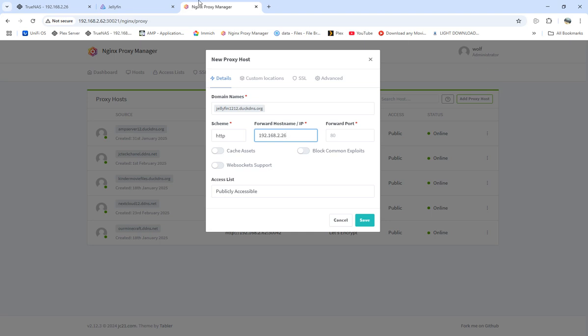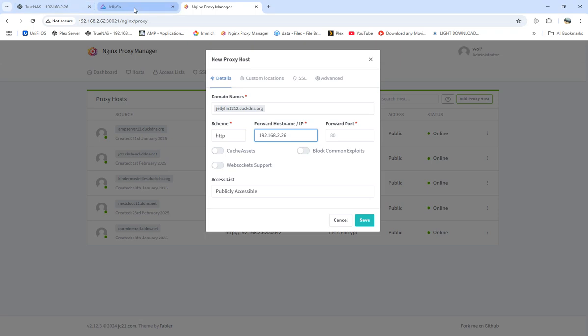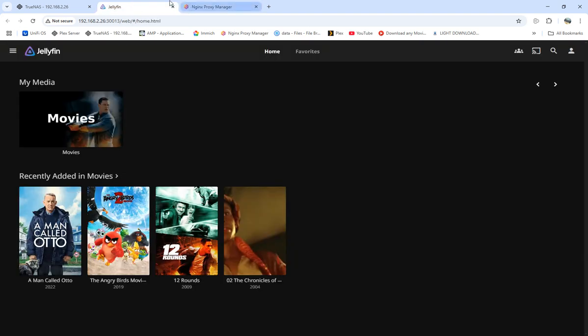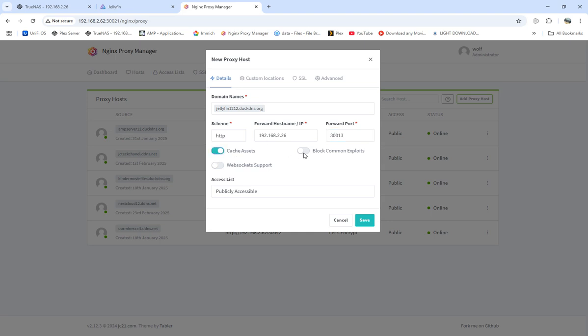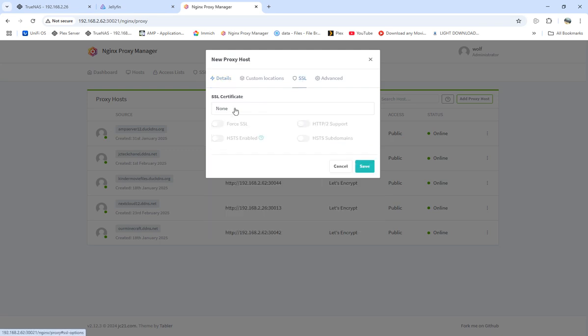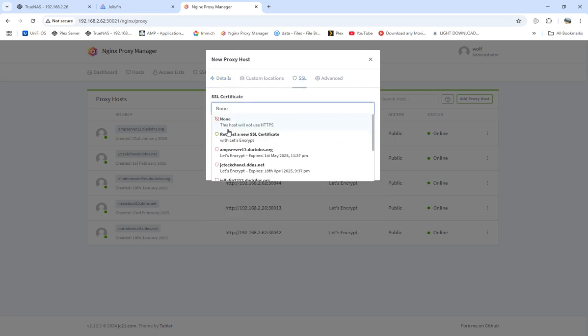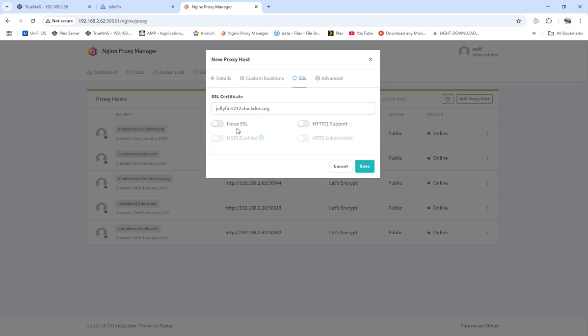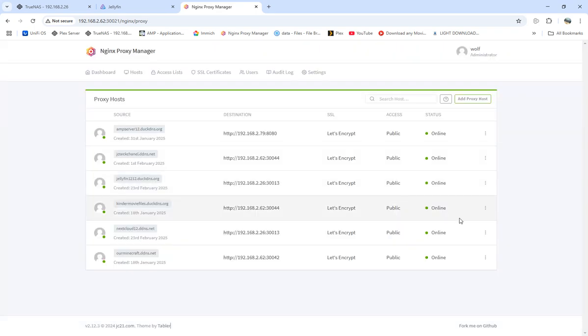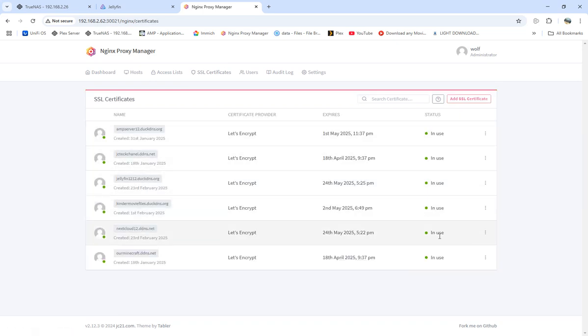192.168.1.26 is the IP that we're looking at, not 62, but 26. 62 is my other TrueNAS server, but we're pointing at this Jellyfin right here. That's on 26. And the port is 30313. I'm going to check all this. Come over to SSL. I'm going to save all that. We're going to make sure SSL certificates are all active.